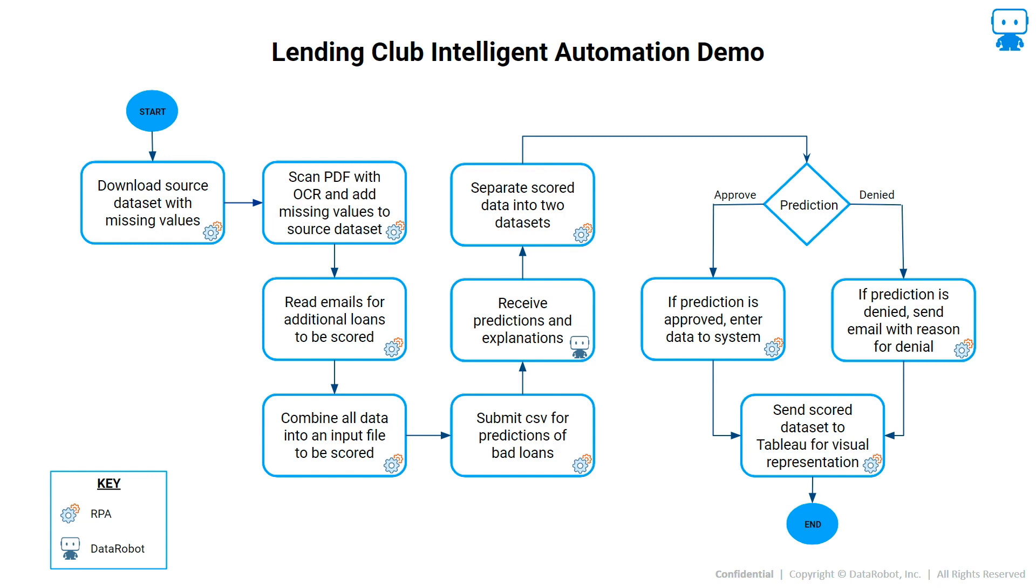Using RPA plus DataRobot, we can now process these loan default predictions and use RPA to complete the end-to-end process for a true intelligent automation solution.